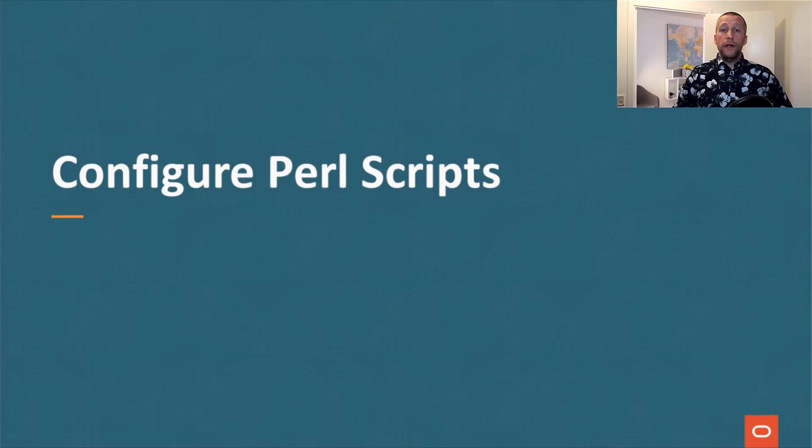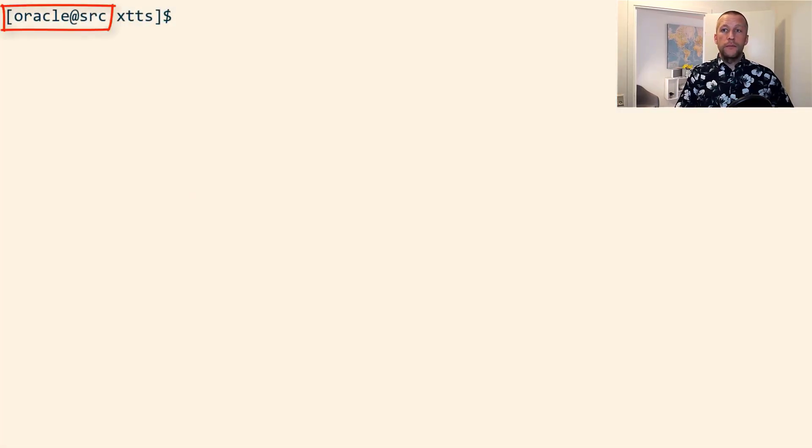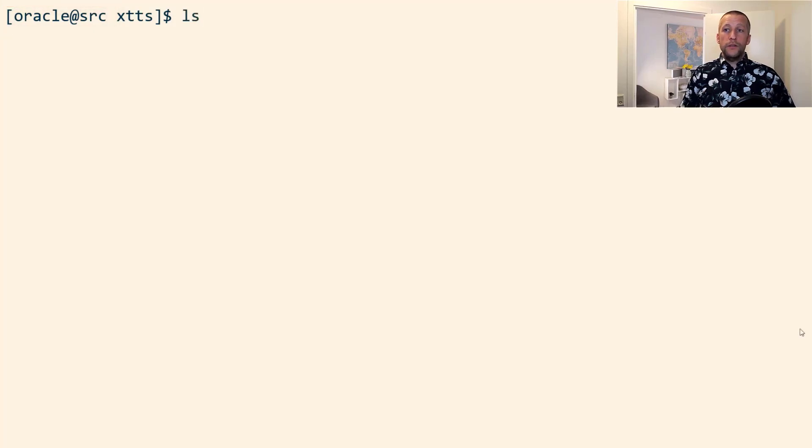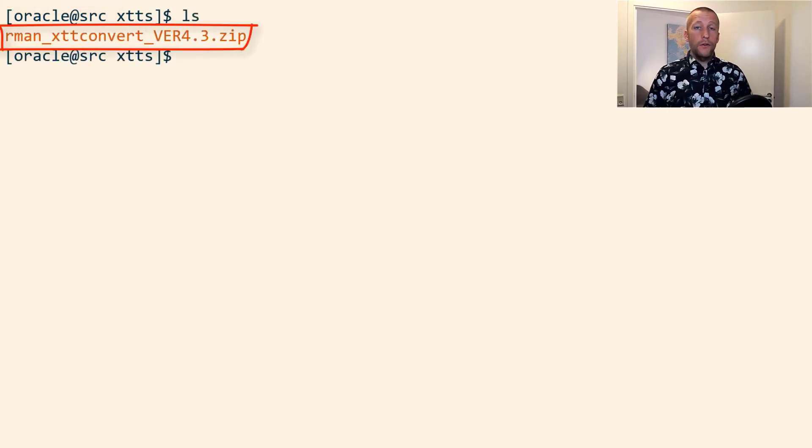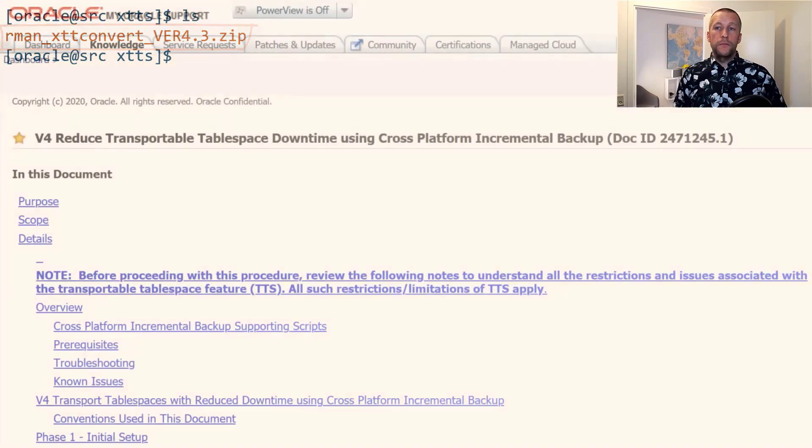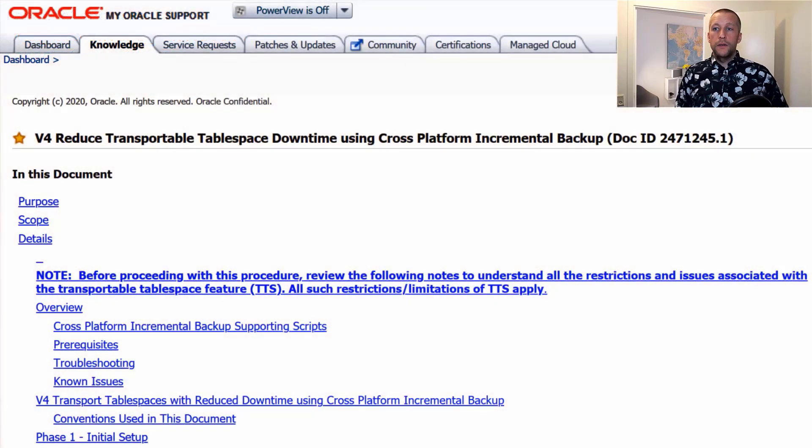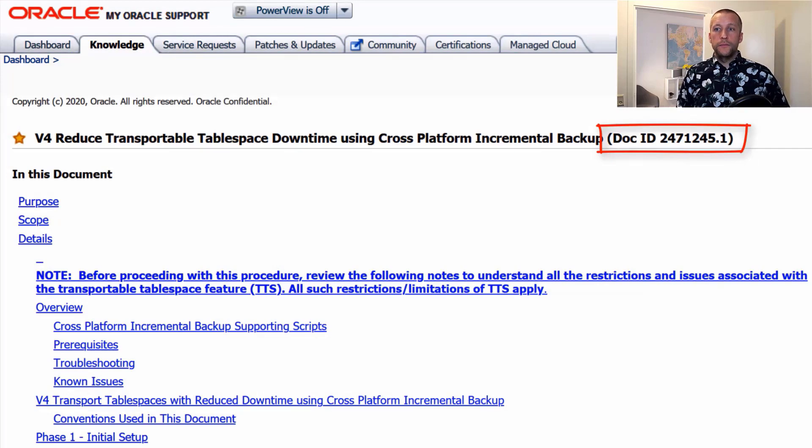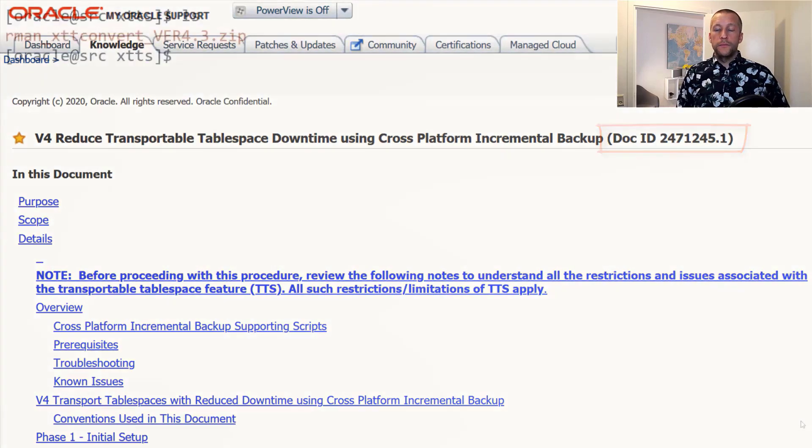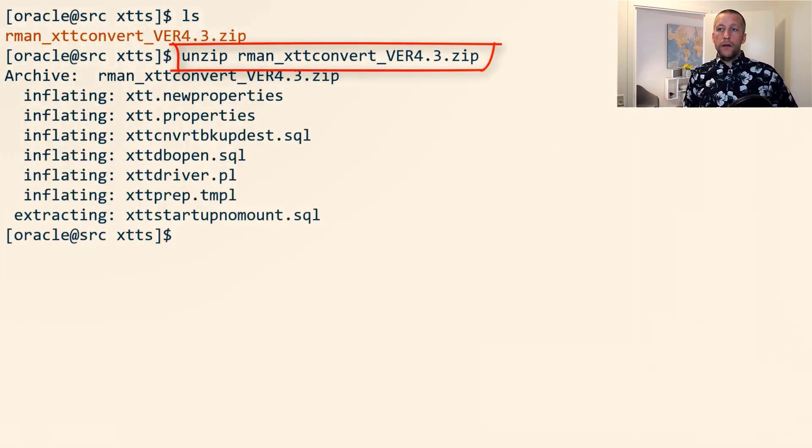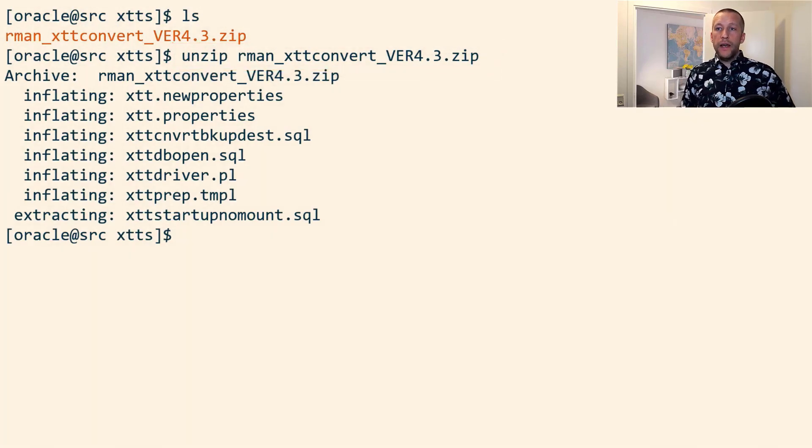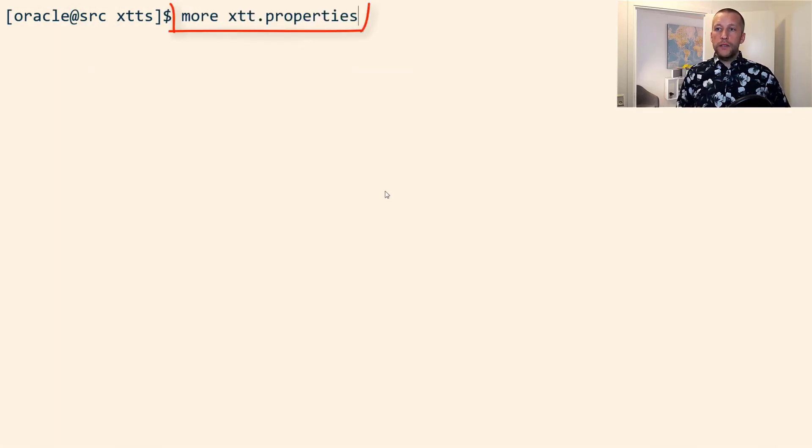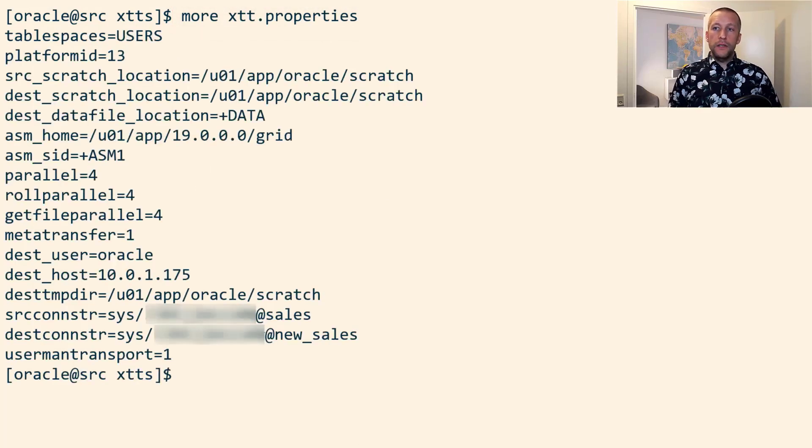Then I go ahead and configure the Perl scripts from My Oracle Support. I am connected to the source system and I have downloaded the zip file. This is the MOS node from where you can download it. Simply unzip it and find the file xtts.properties. I've already filled it out with the information needed for this migration.